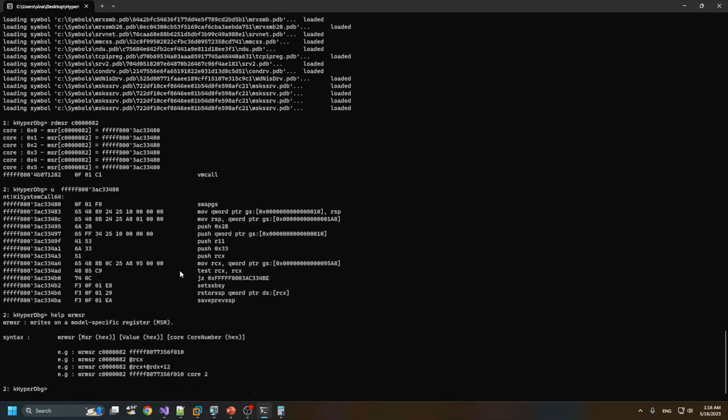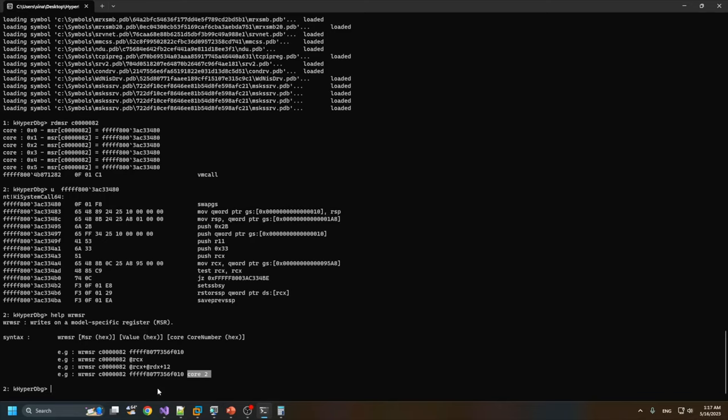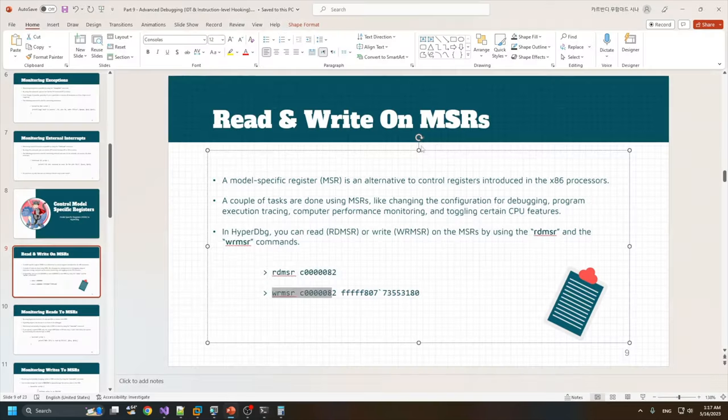You can also specify the core. If you don't want to modify all of the cores, you can specify a particular core, and HyperDbg only modifies this MSR to this address in that specific core. By default, it applies to all cores, but if you specify a special core, it only applies to that target core.